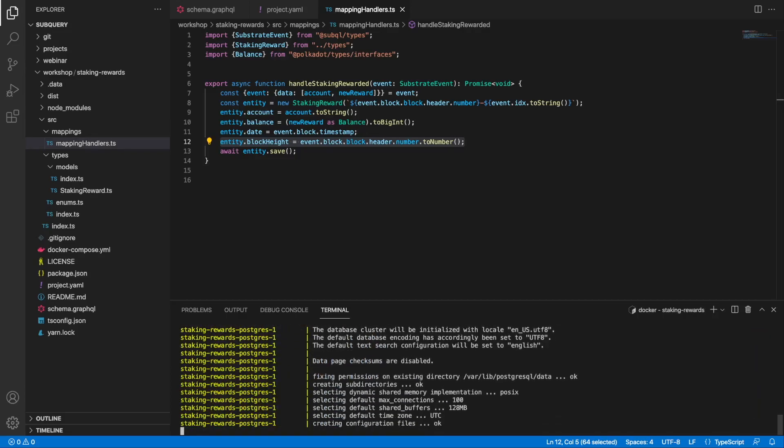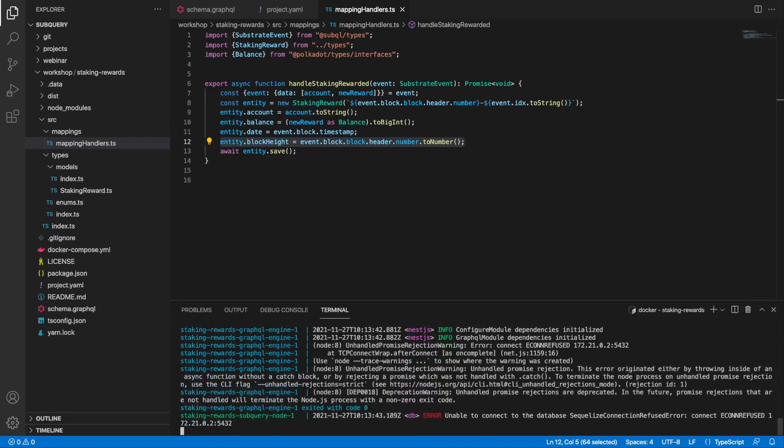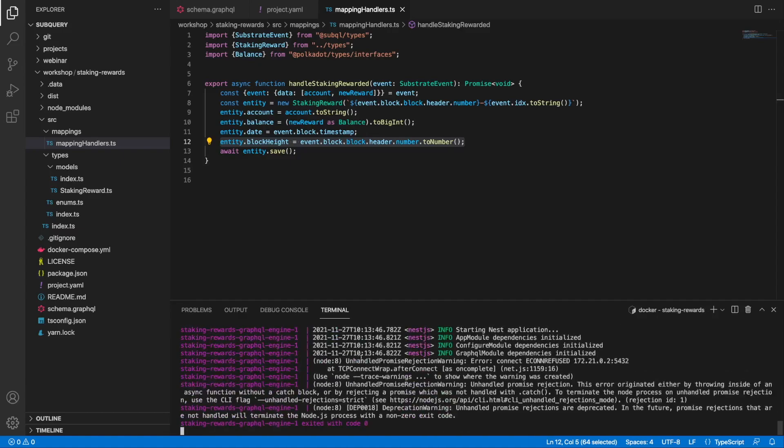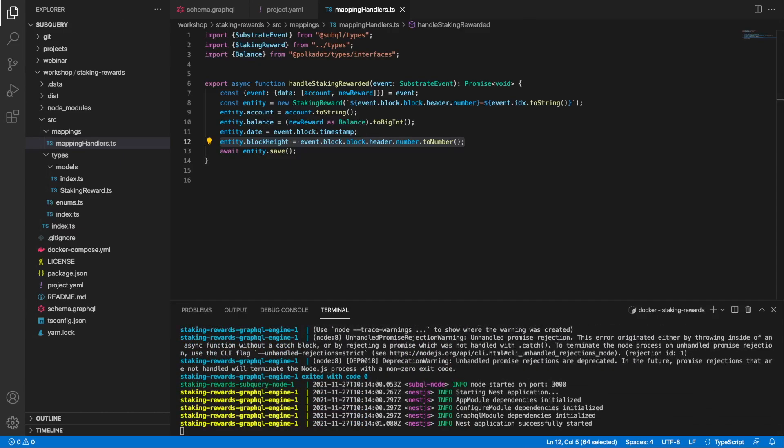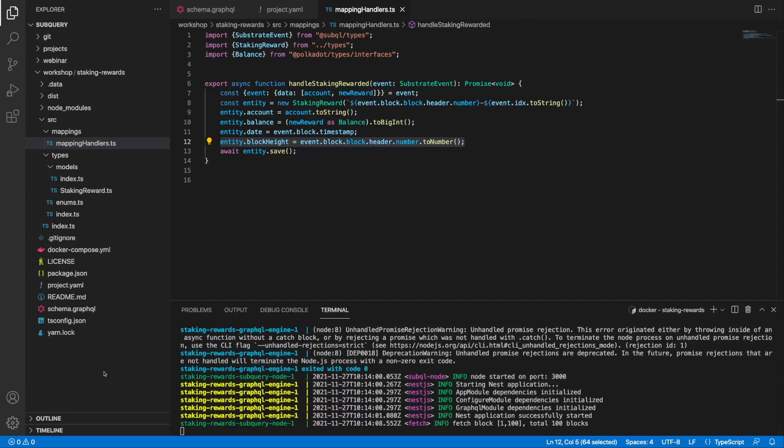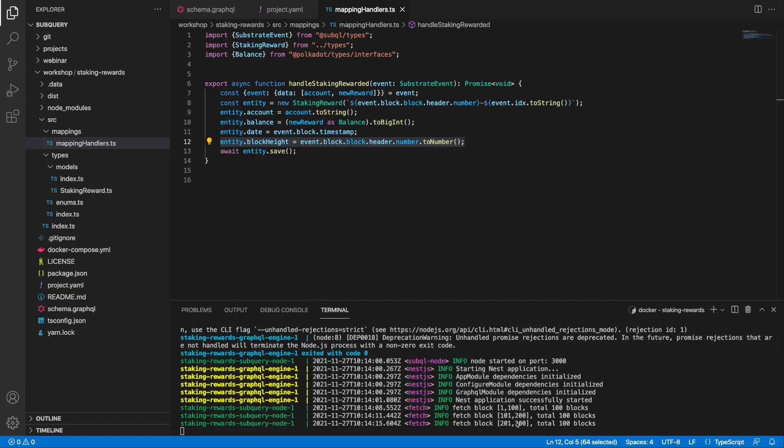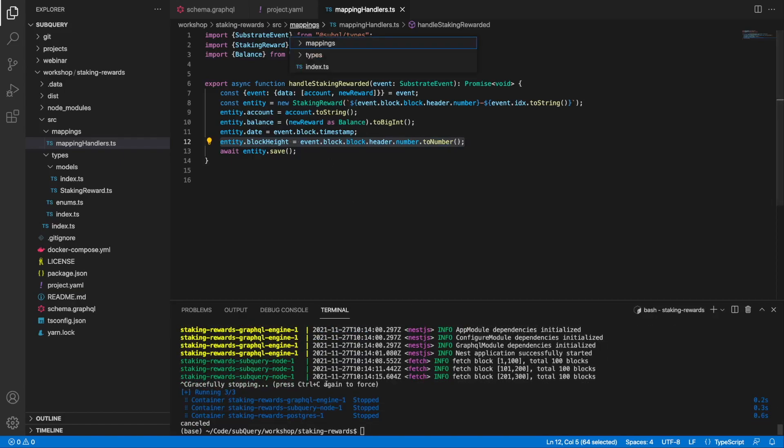This will take a minute or two and then after that we can run an example query. Our node has started, we're also fetching blocks - I'm actually fetching blocks from block one which is not what I want to do, so let me stop this.